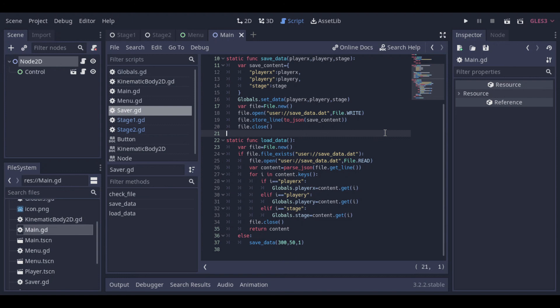And below we have the loadData function that basically opens the file, loops through the keys, and stores the values to our globals singleton. Then we can close it.